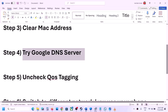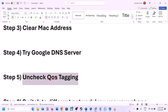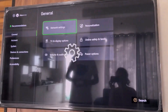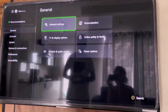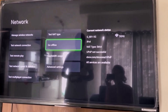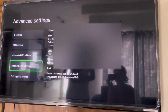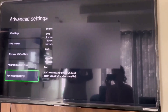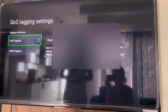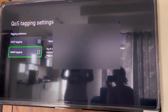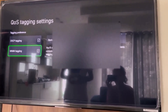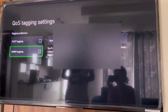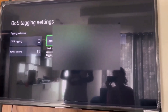Now the next step is to uncheck QoS tagging on your Xbox console. Go to Settings, then General, then Network Settings, then scroll down and go to Advanced Settings. Scroll down to the bottom where you can see QoS tagging settings. If DSCP tagging and WMM tagging are checked, uncheck both of these boxes, then restart your console and check.